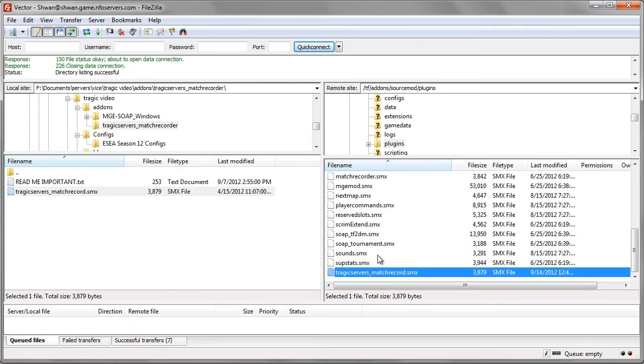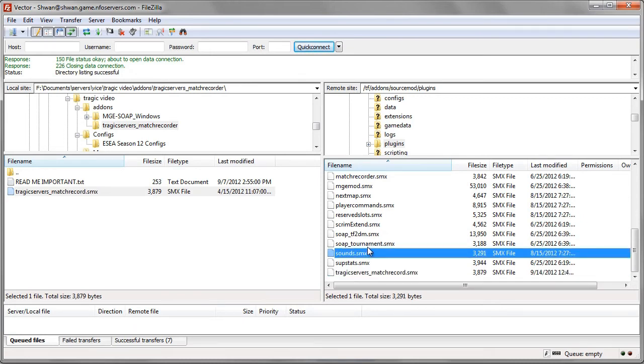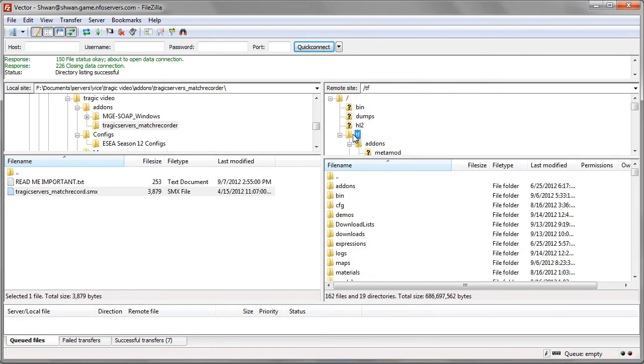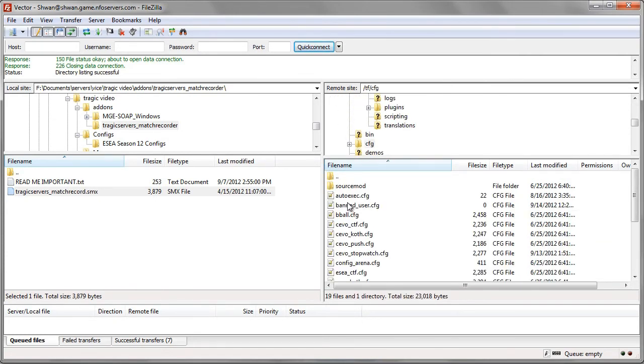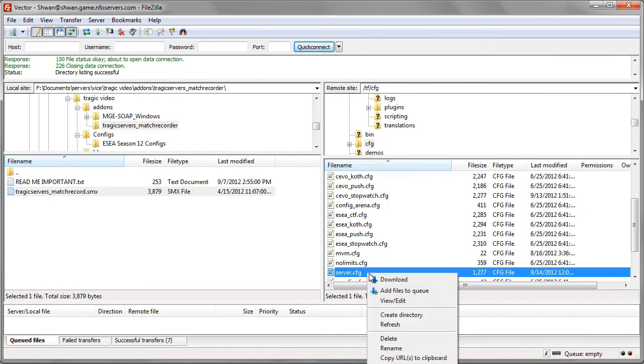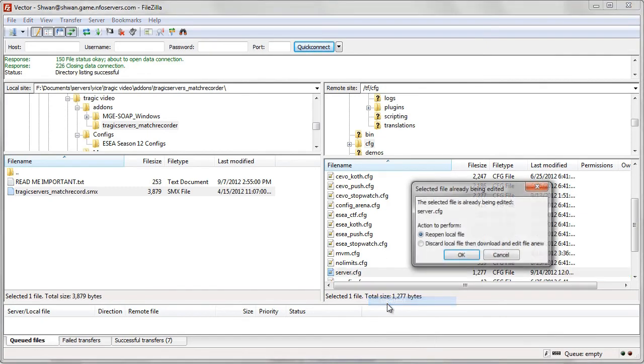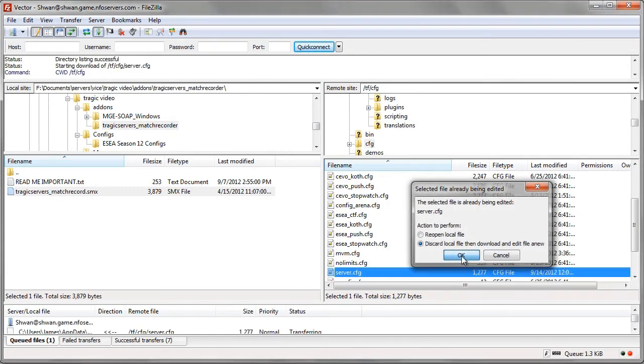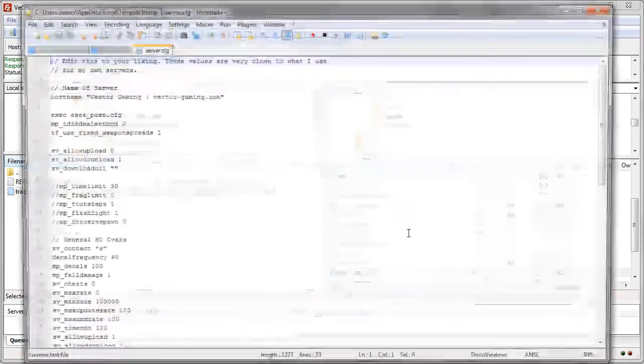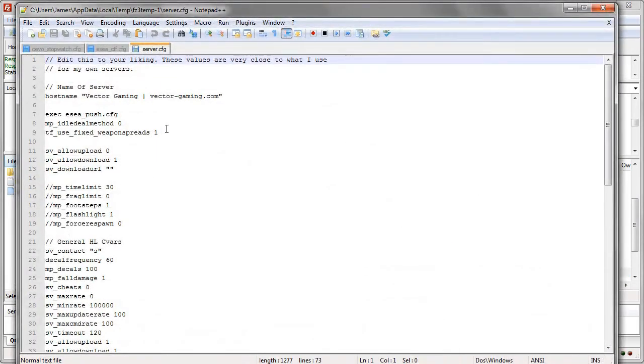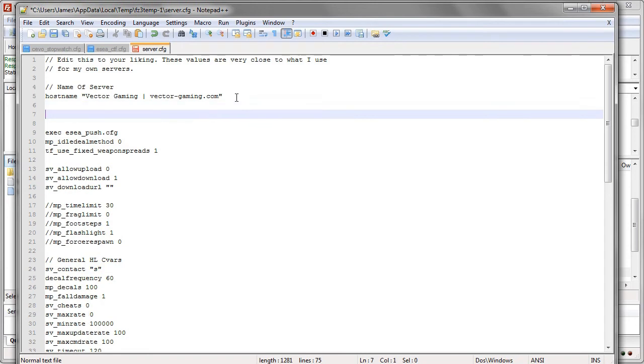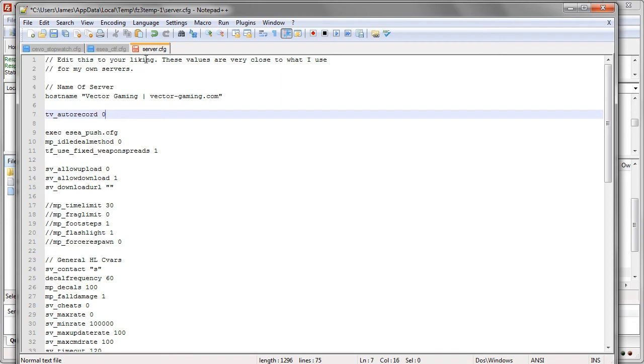Now there's one last step. It said you wanted to make sure that autorecord was set to zero. So we'll go into our configs folder, tf.cfg. We'll go to our server.cfg. We'll go view it, discard the local file, and download it straight from the server. And I'm pretty sure further down here somewhere I already have autorecord off because I already have this plugin. But just for the sake here, we would just make a new line. It could be anywhere. And we'll just simply put that in. And then we will save it.